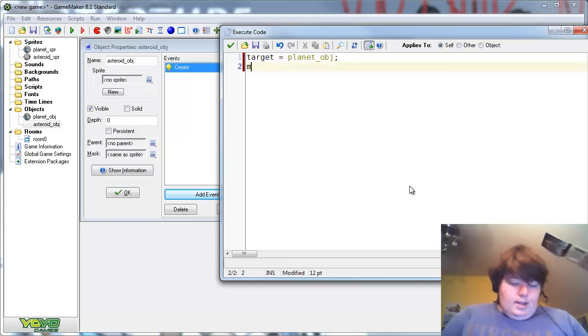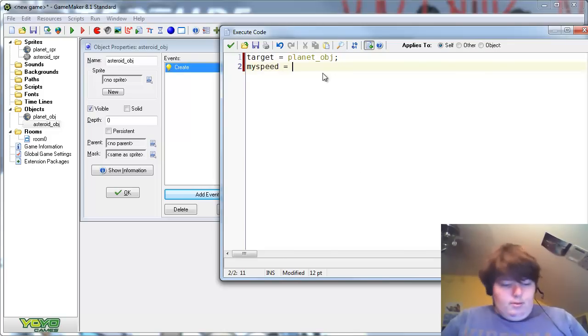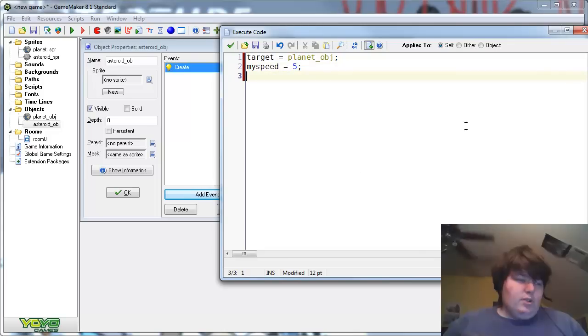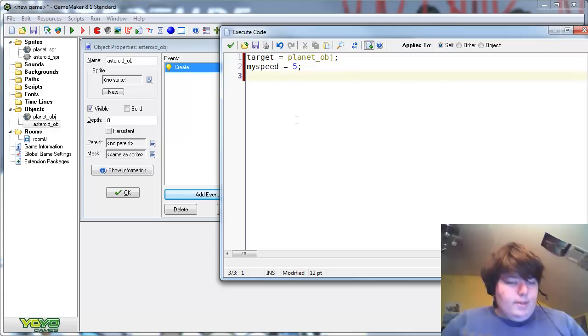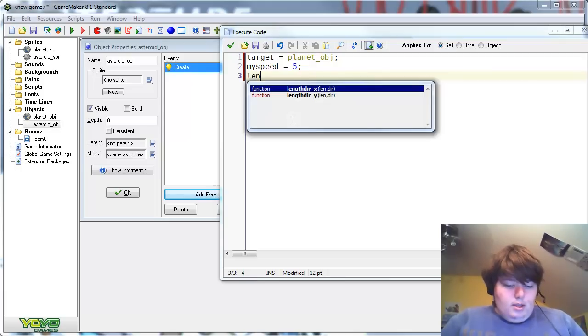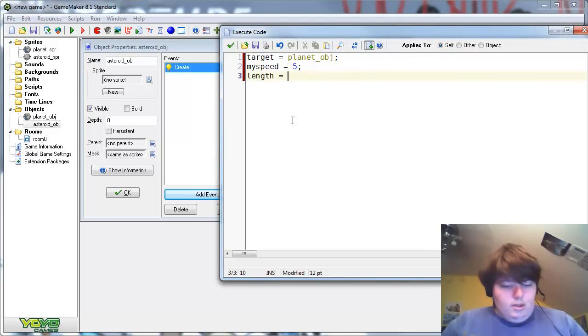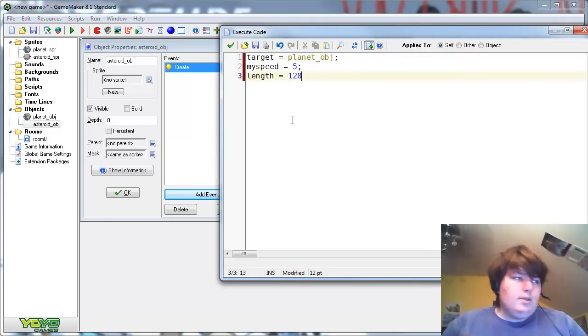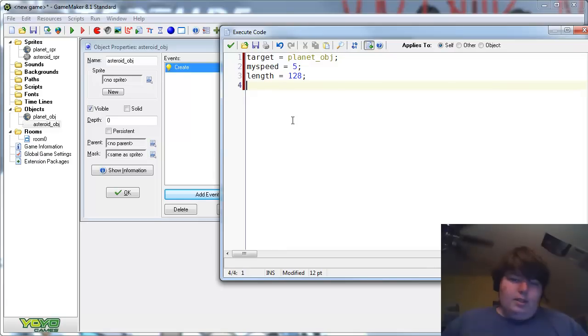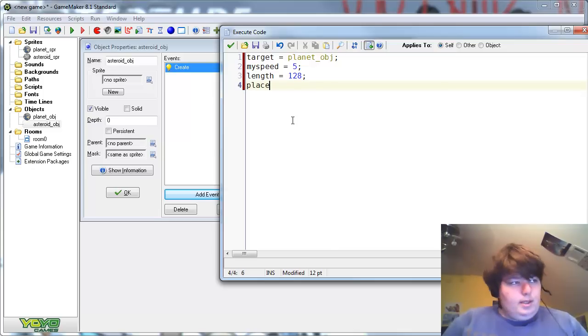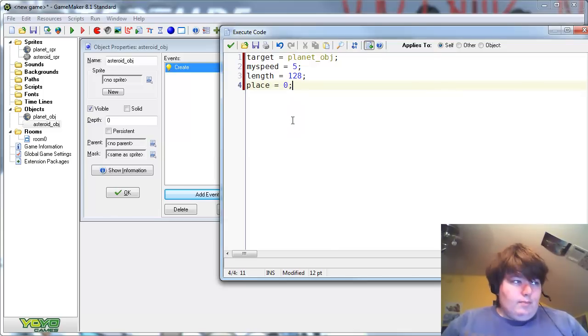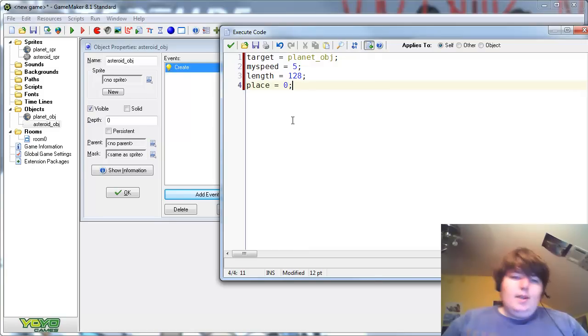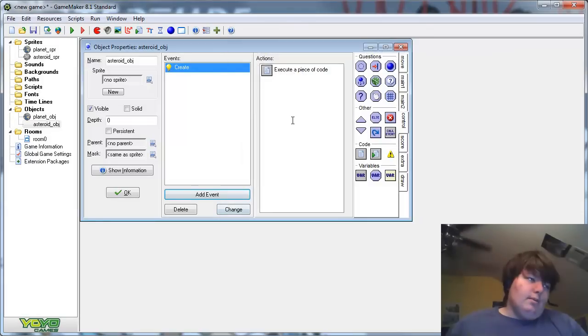And then my speed equals 5, that's the speed you want it to go around at, or orbit, I should say. Length equals, let's just put that at 128. That's the distance you want it to be from the target. And then place equals zero. That's just something to tell us where on the path it takes it is, so we can make it rotate.